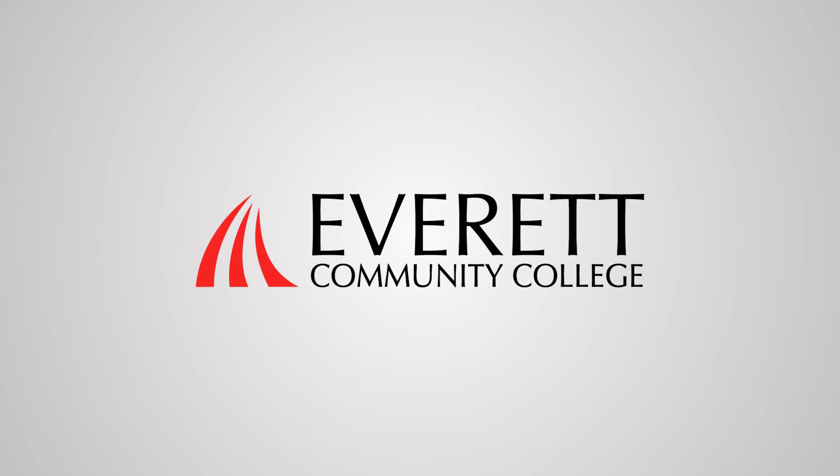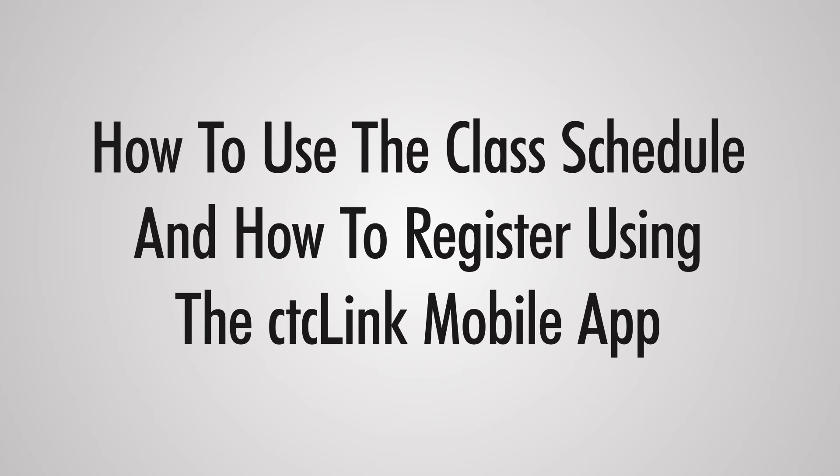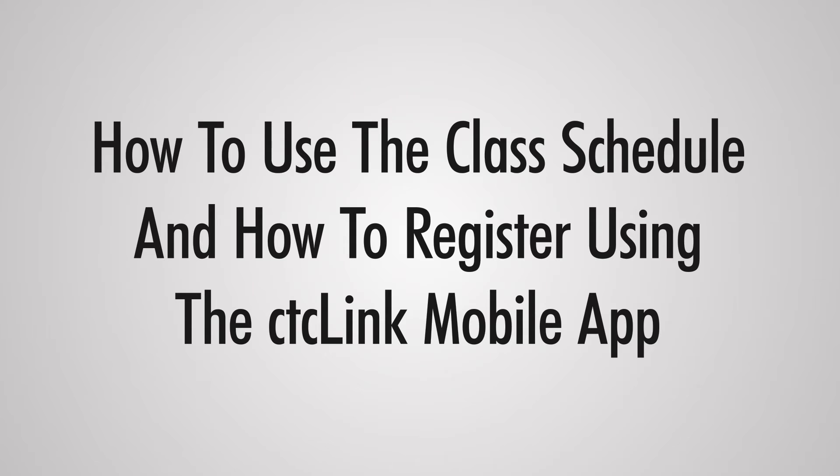Welcome to Everett Community College's CTC Link Video User's Guide. In this video you will learn how to use the class schedule to find your classes and how to register at Everett Community College using the CTC Link mobile app.